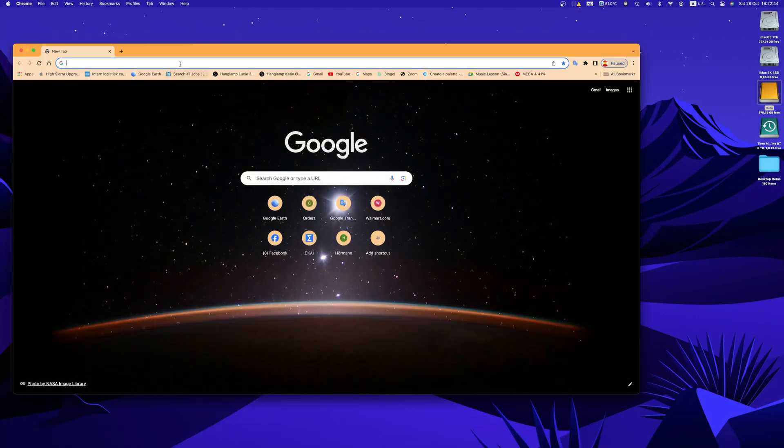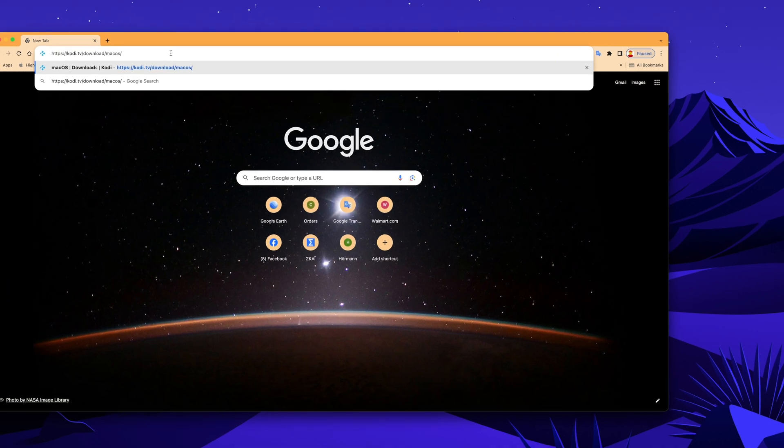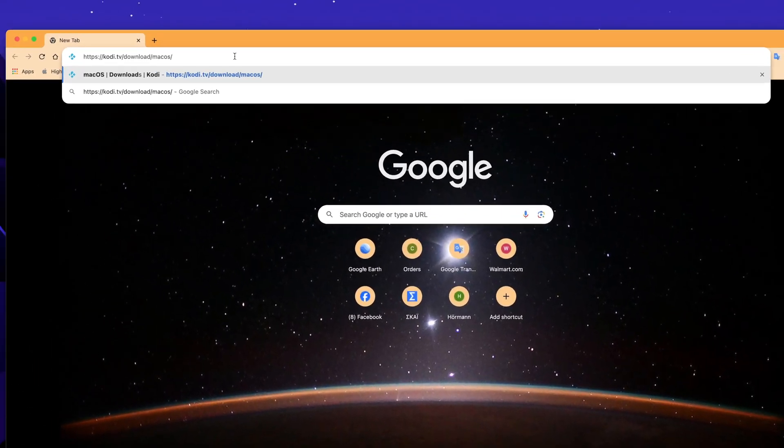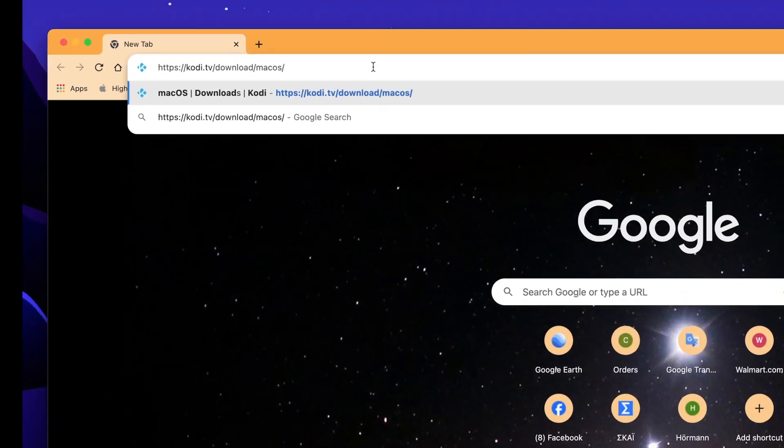The first thing you have to do is to open your browser and go to the address kodi.tv/download/macOS. By visiting this address we are sure that we are downloading the most recent version of Kodi.